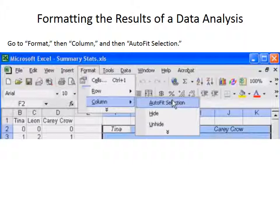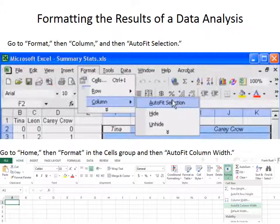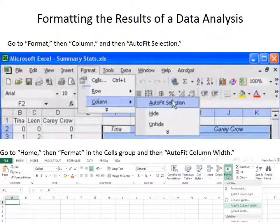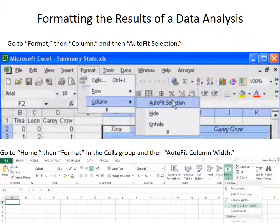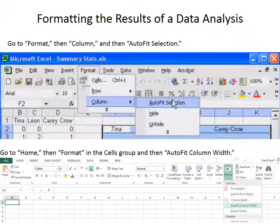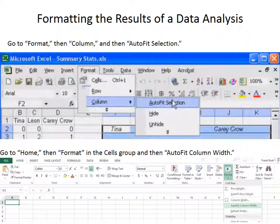But in 2013, what you'll need to do is you'll need to click on home, and then you'll go to the cells group, right here, the cells group, and look for format. You click on the down arrow under format and go to auto-fit column width.